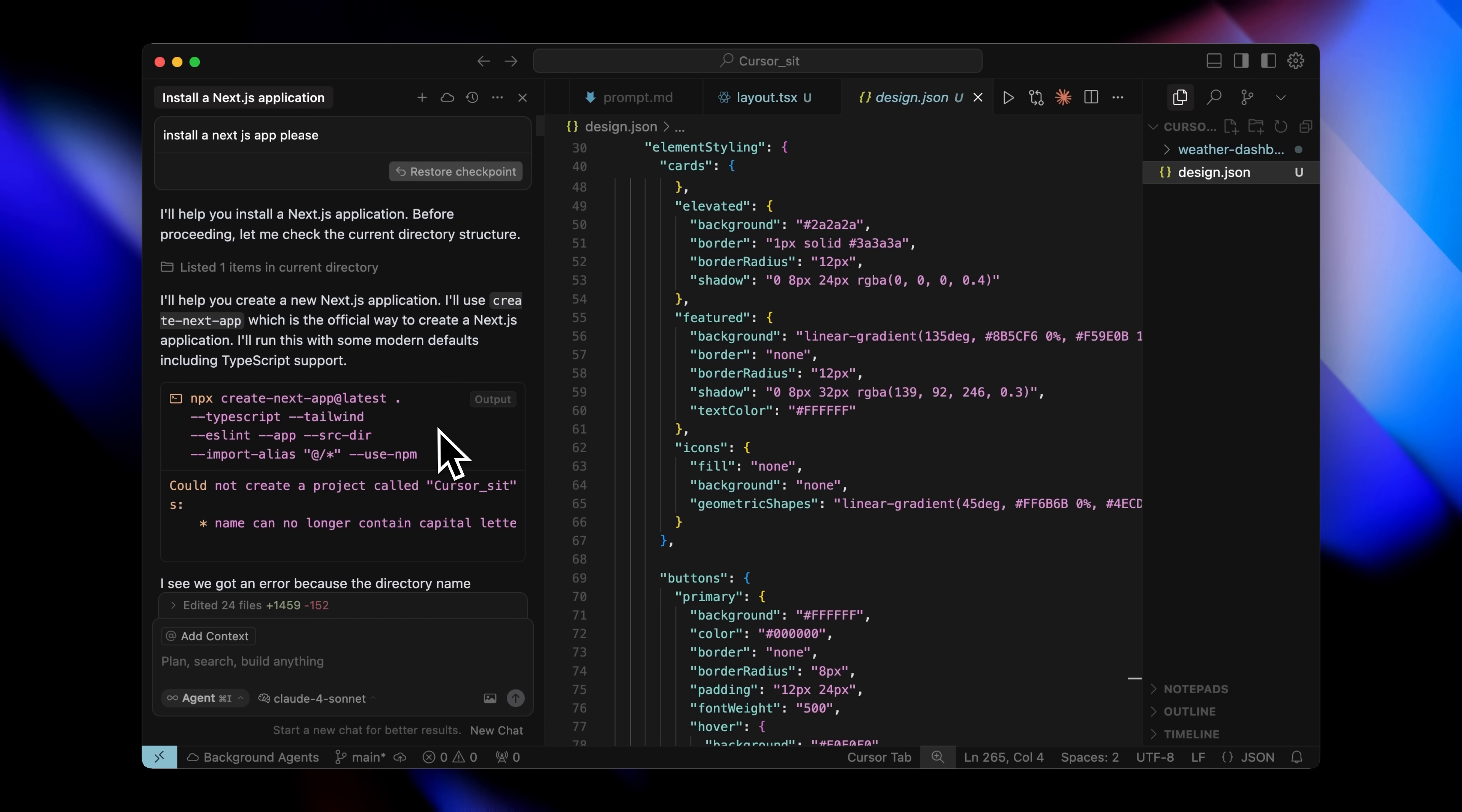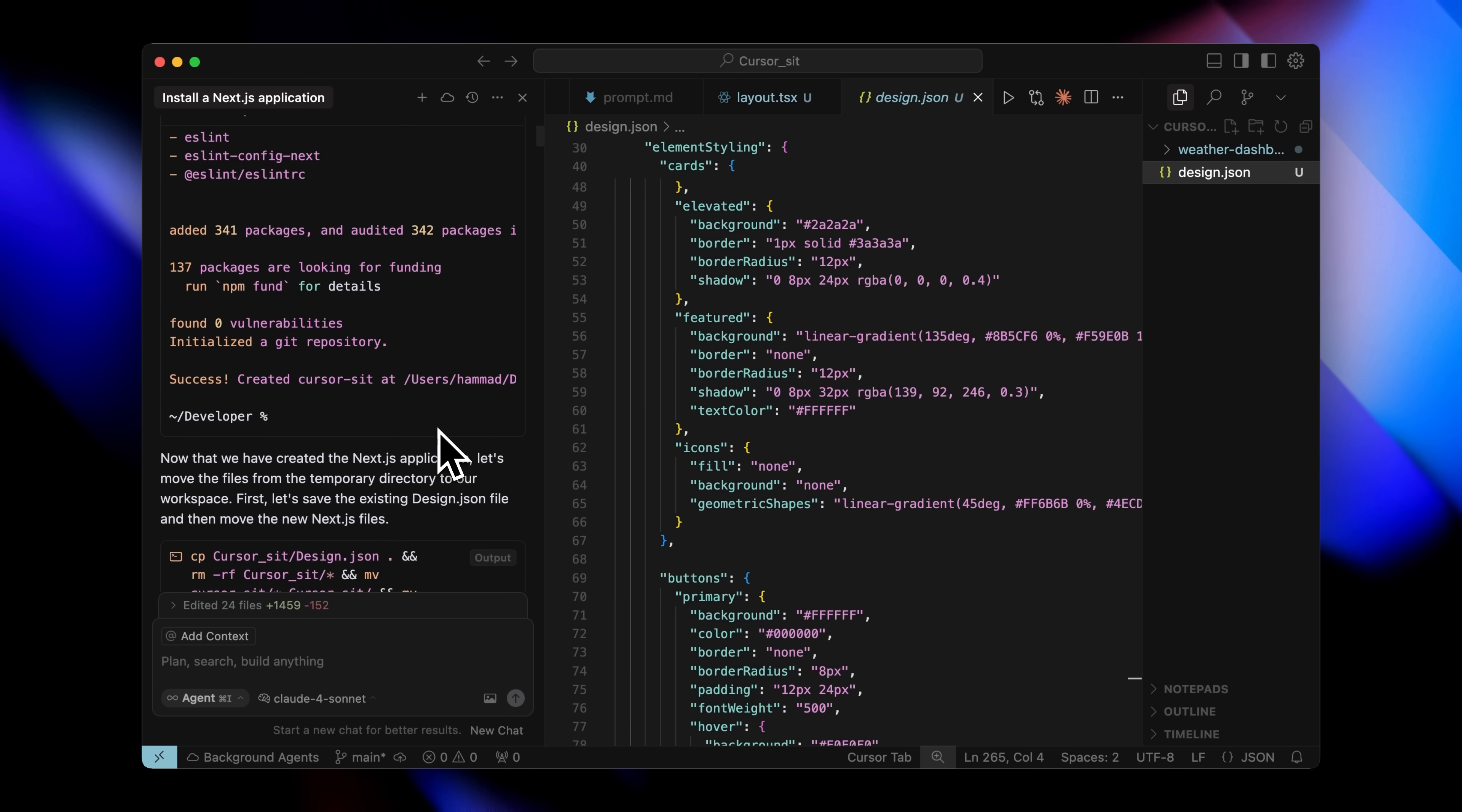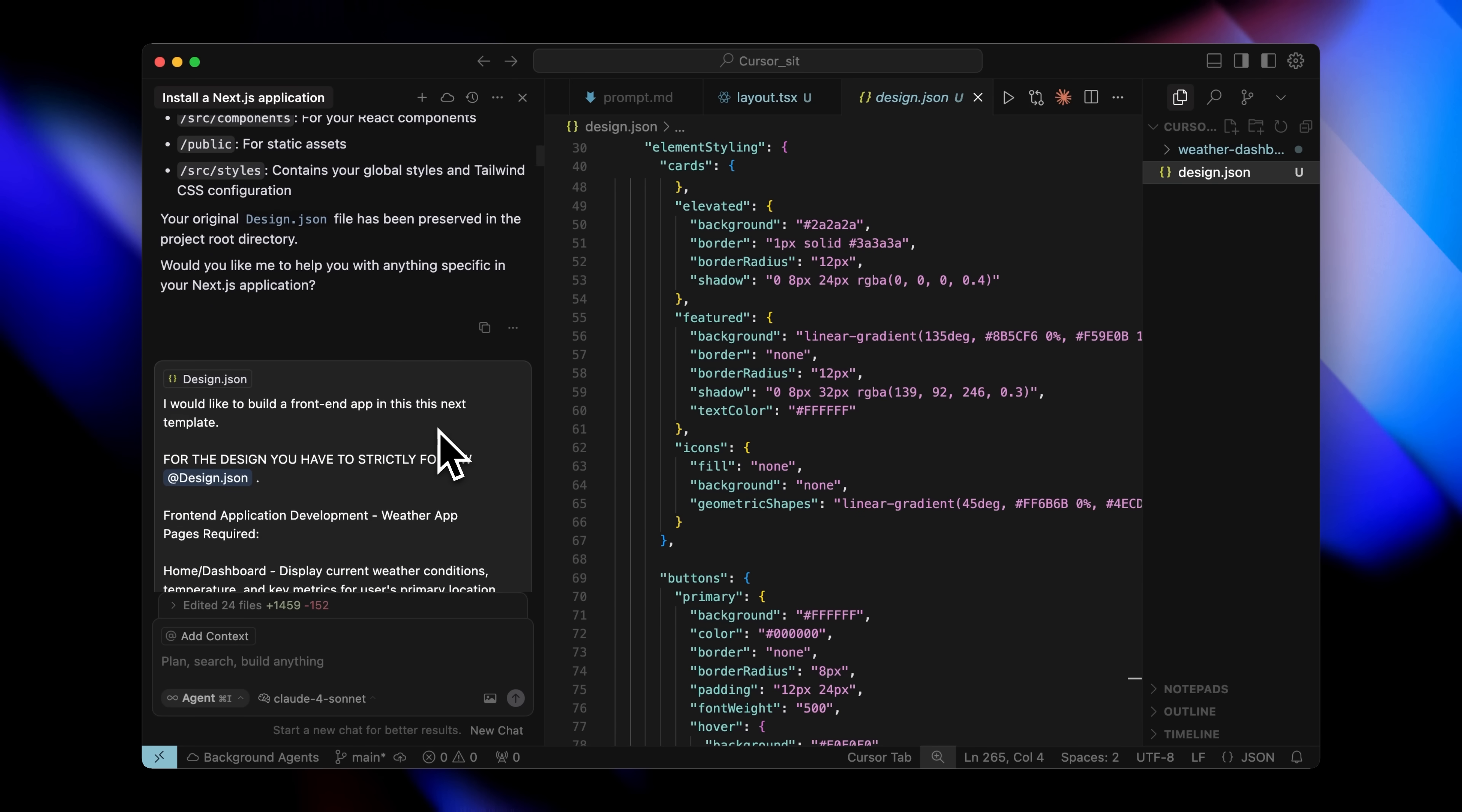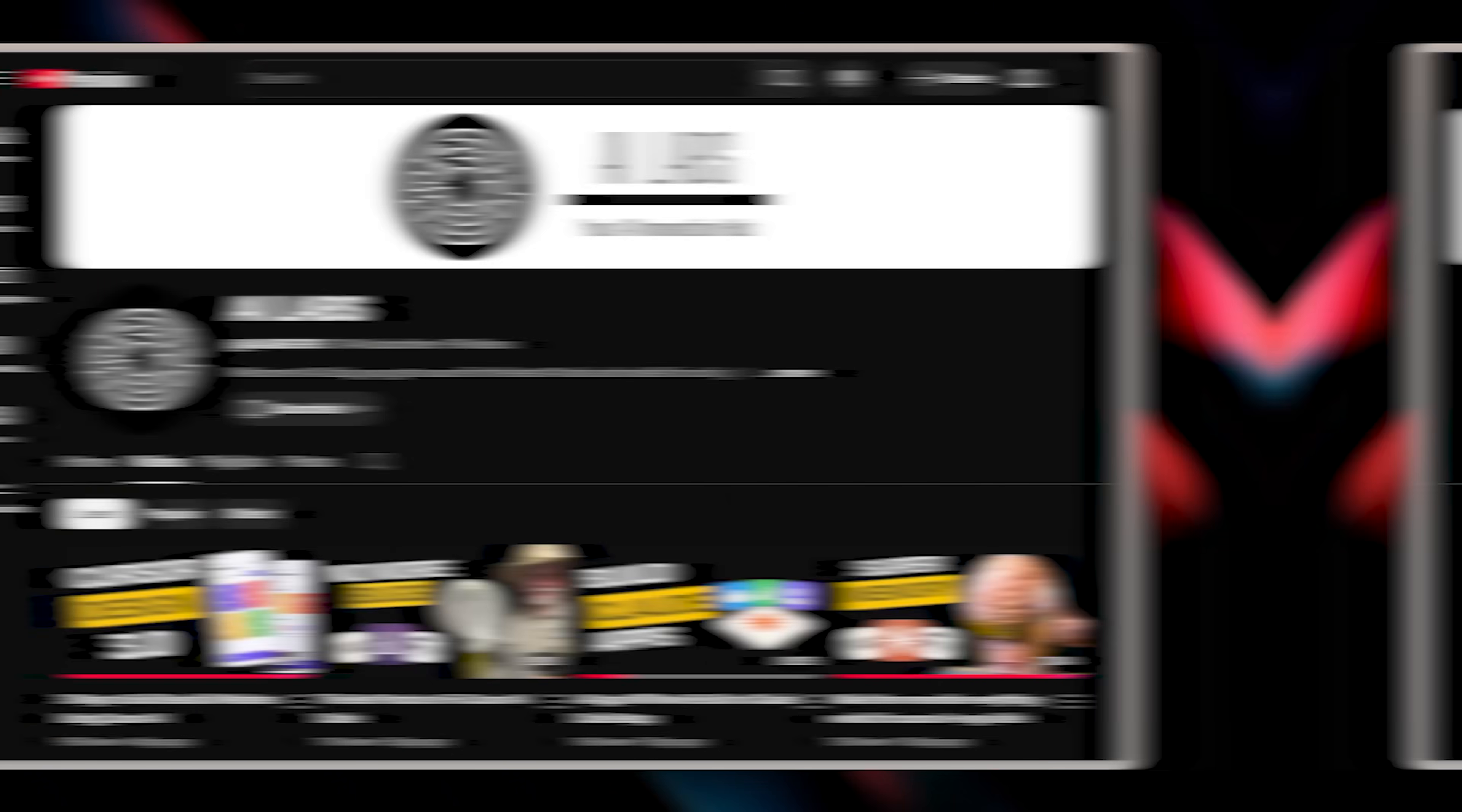Now, I want to be transparent here. This design wasn't perfect on the first try. Cursor made some mistakes that I had to correct, but it provided an excellent foundation to work from. Later on, I'll also show how you can accurately do that as well.